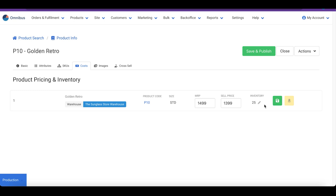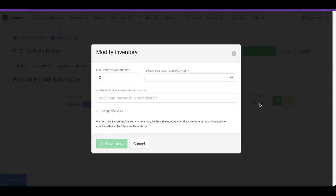To modify inventory, click on the pencil icon next to it. We have a separate video on modifying inventory.